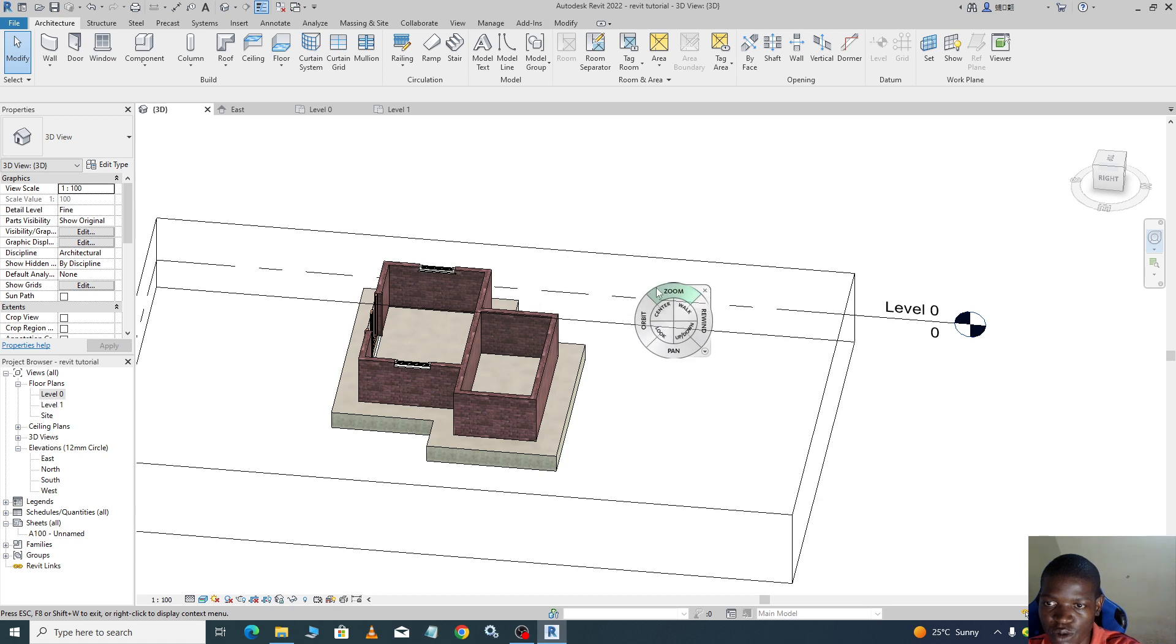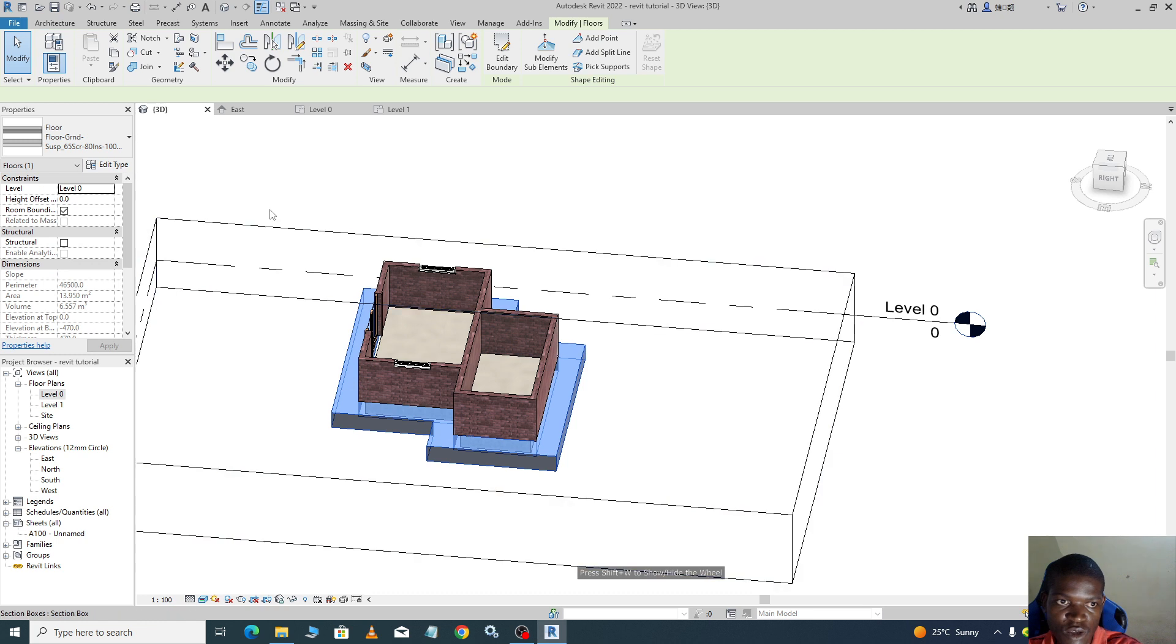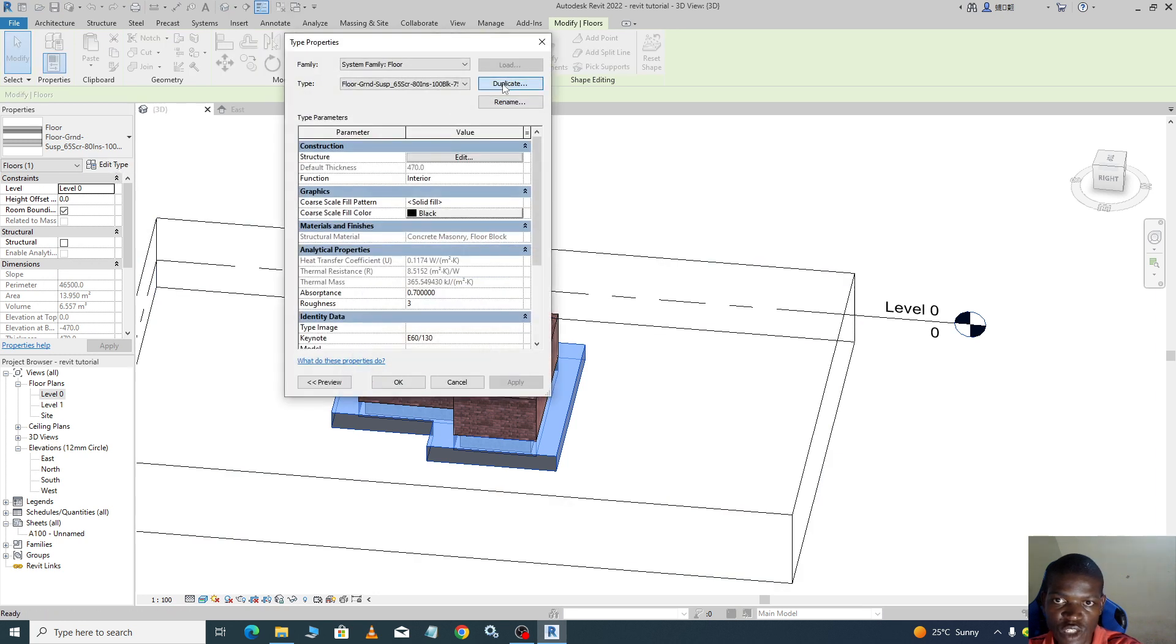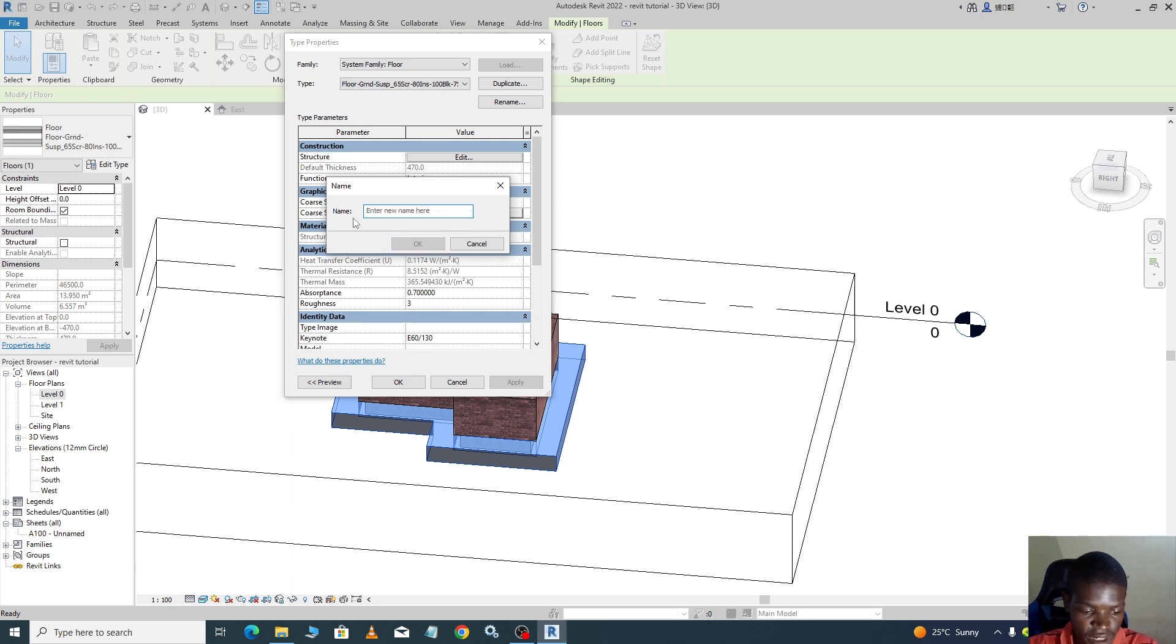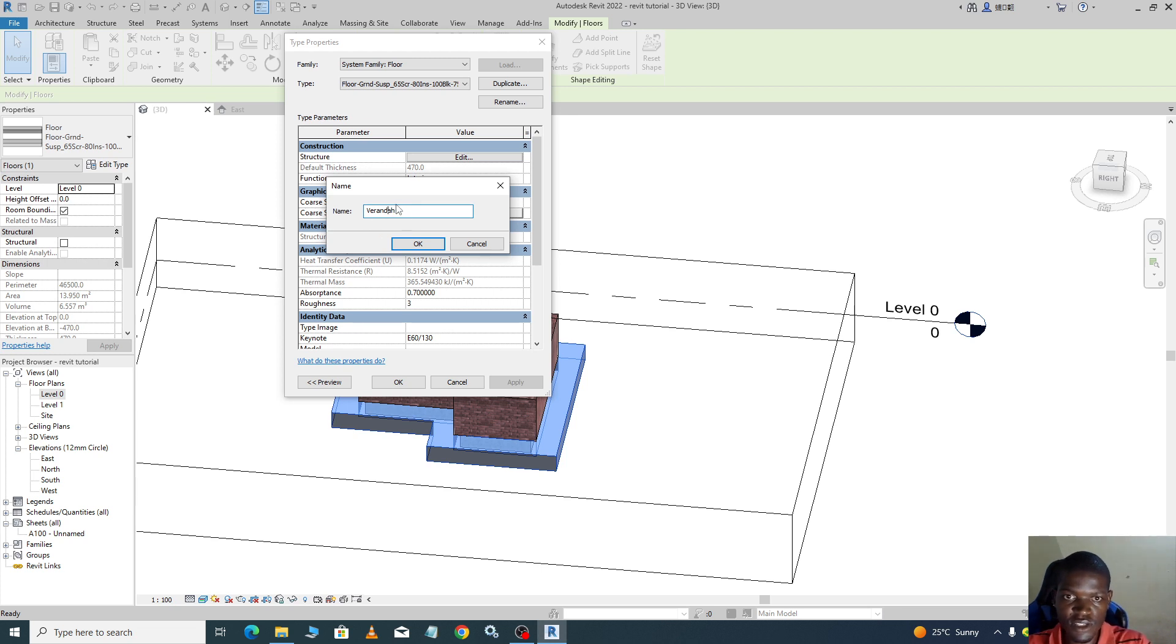So how do you do that? You go to your 3D, you select the veranda, you go to Edit, you can duplicate it, and we will name it and say veranda. That is the spelling, but it's okay.